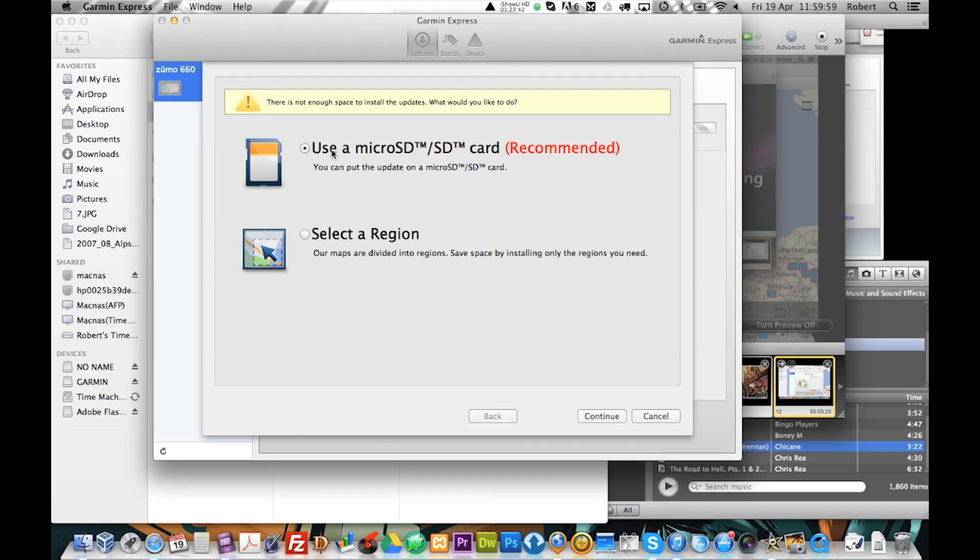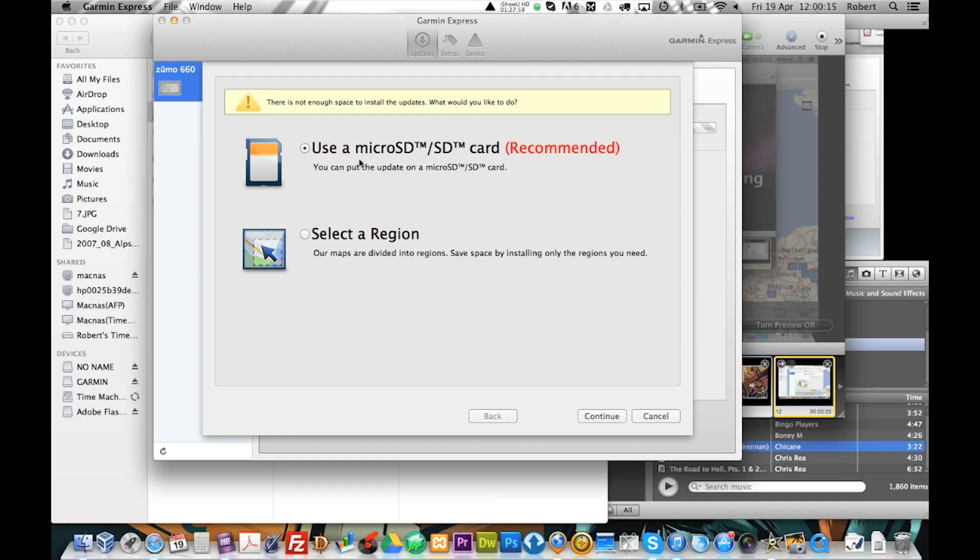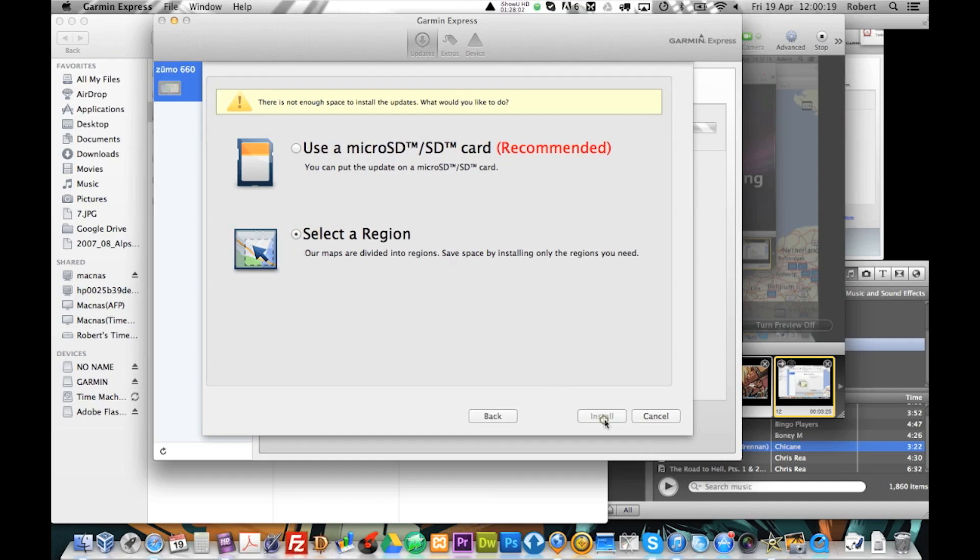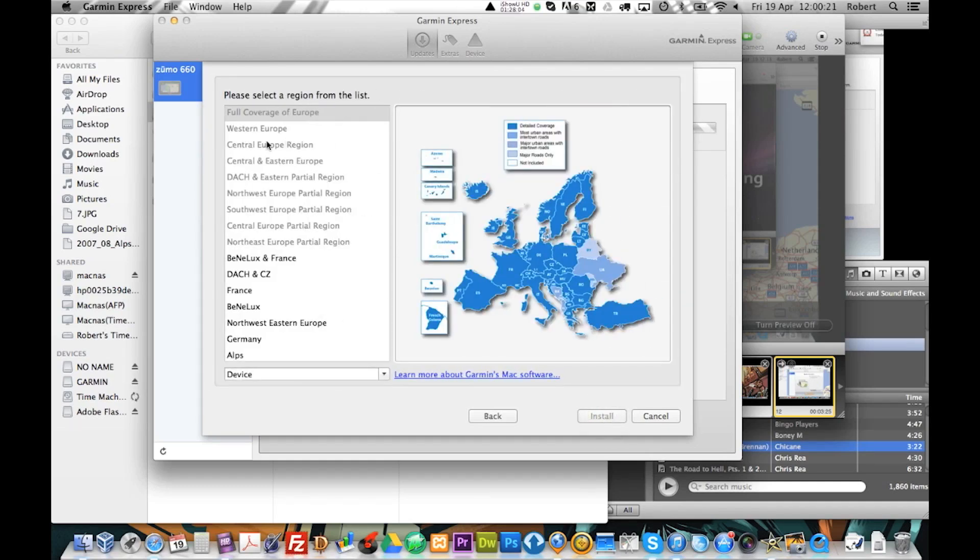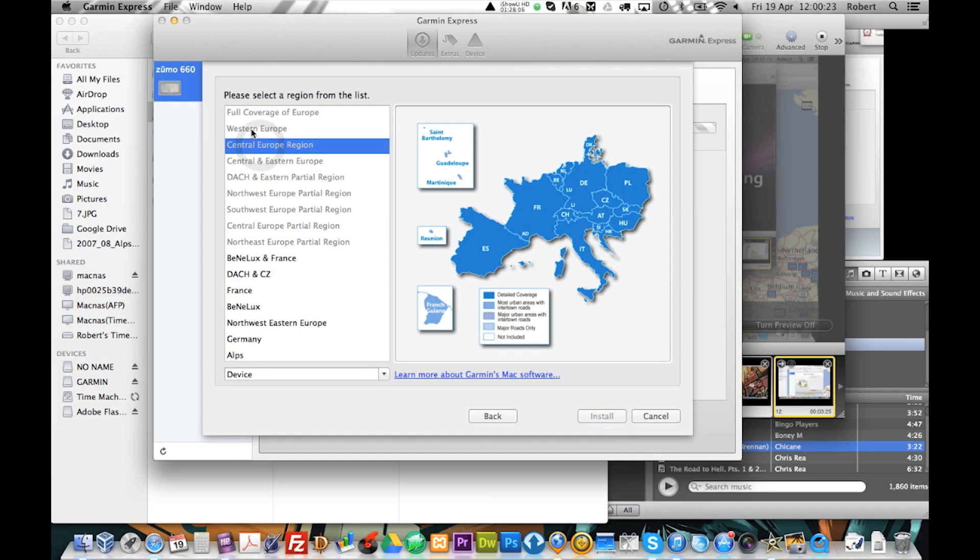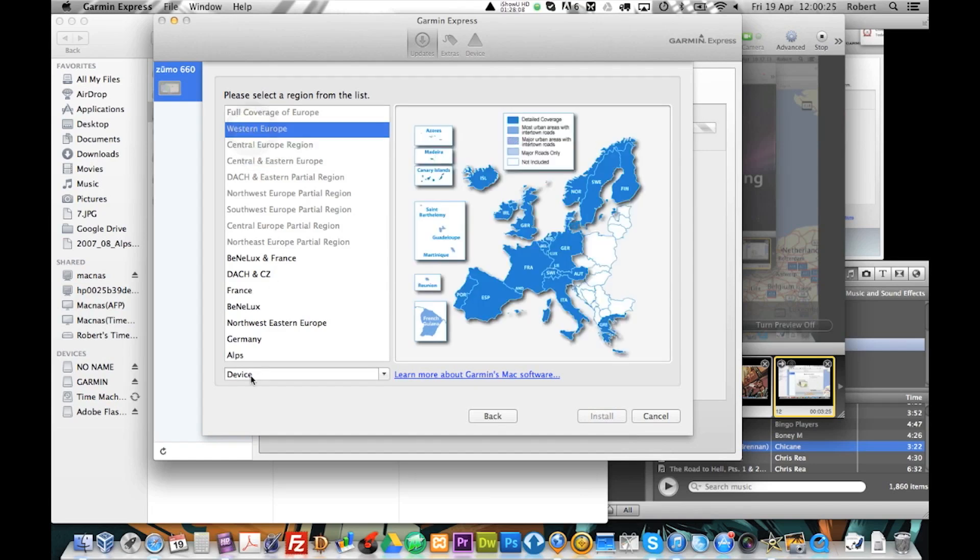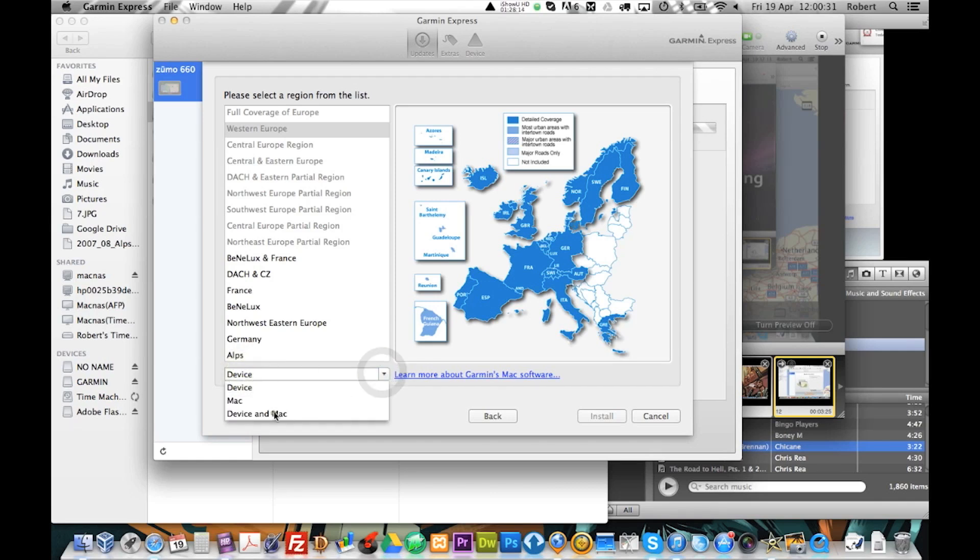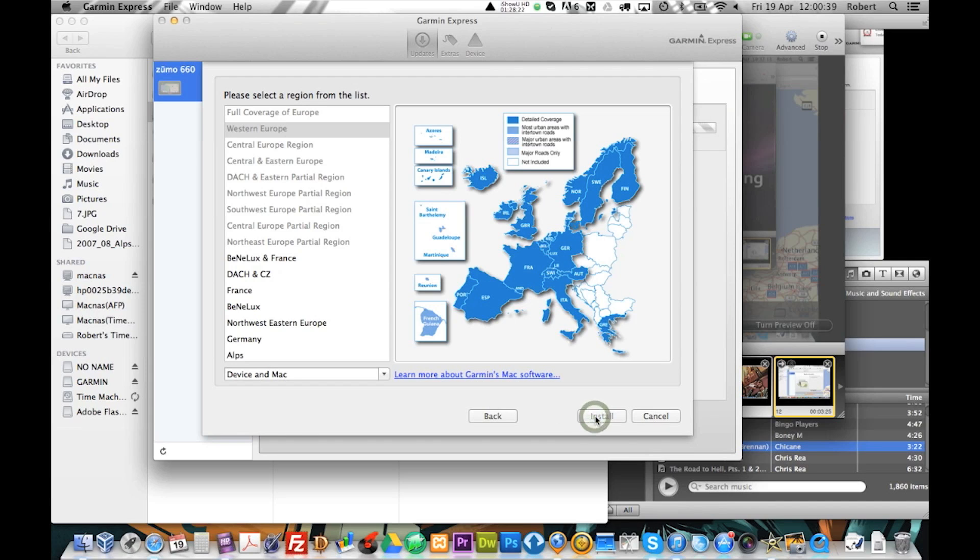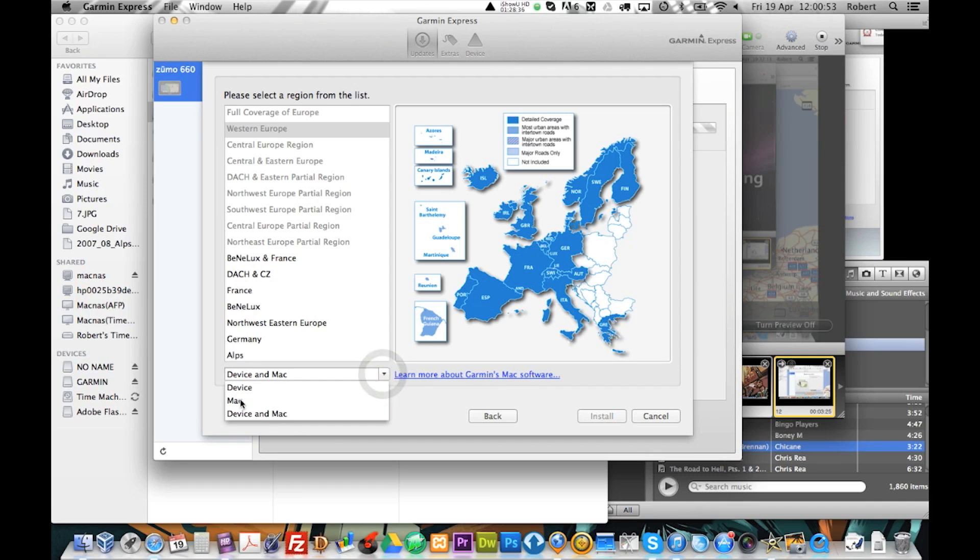Now, there is not enough space to be installed in the updates. And we have tried the micro SD card. Which basically means that we have to select... You can only plan the trip whilst the unit is connected. So, now we are going to go to select a region. I am going to go to Western Europe. And I am going to select both the device and the Mac. Which means that it will put it on the device and the Mac. But this is not going to let me. There is not enough space on the actual unit. Which means that we have to install it just on the Mac.